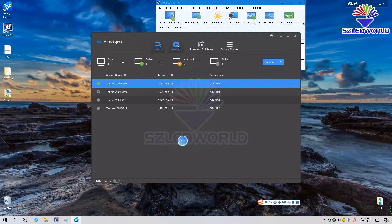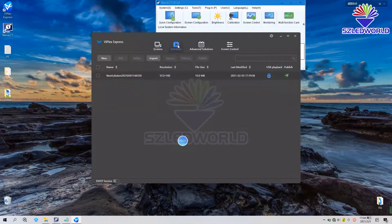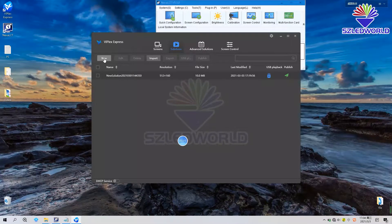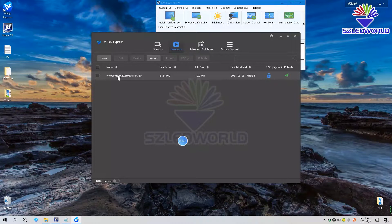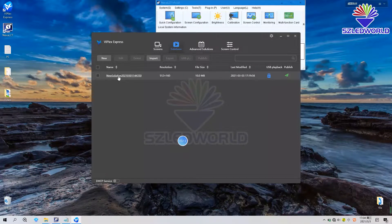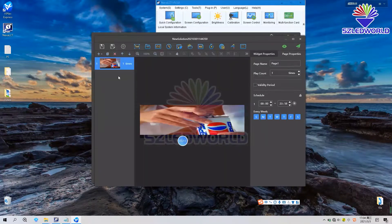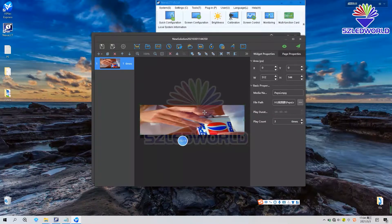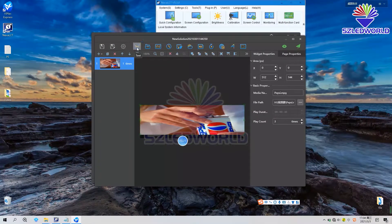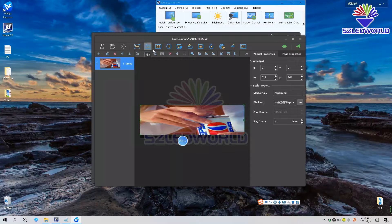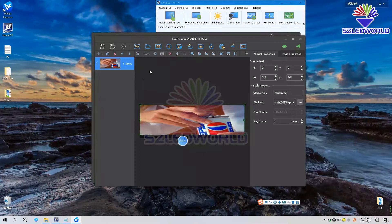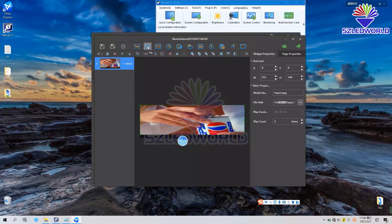Press solution. You can add new program or you can edit original program. Press here. You can add text, file, clock, and so on. You can choose here. For example, we add the picture.